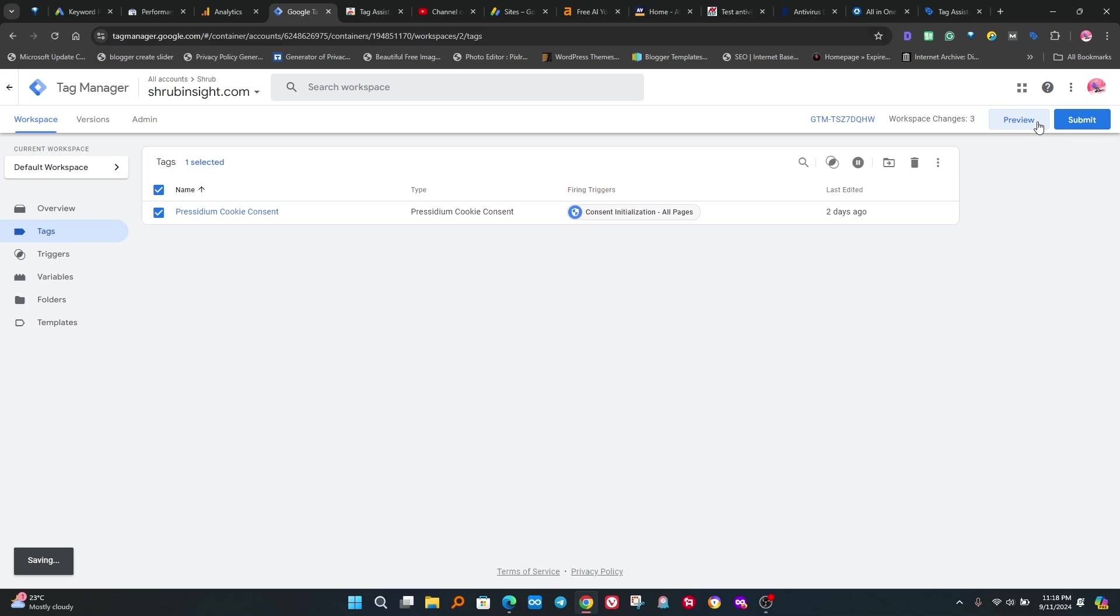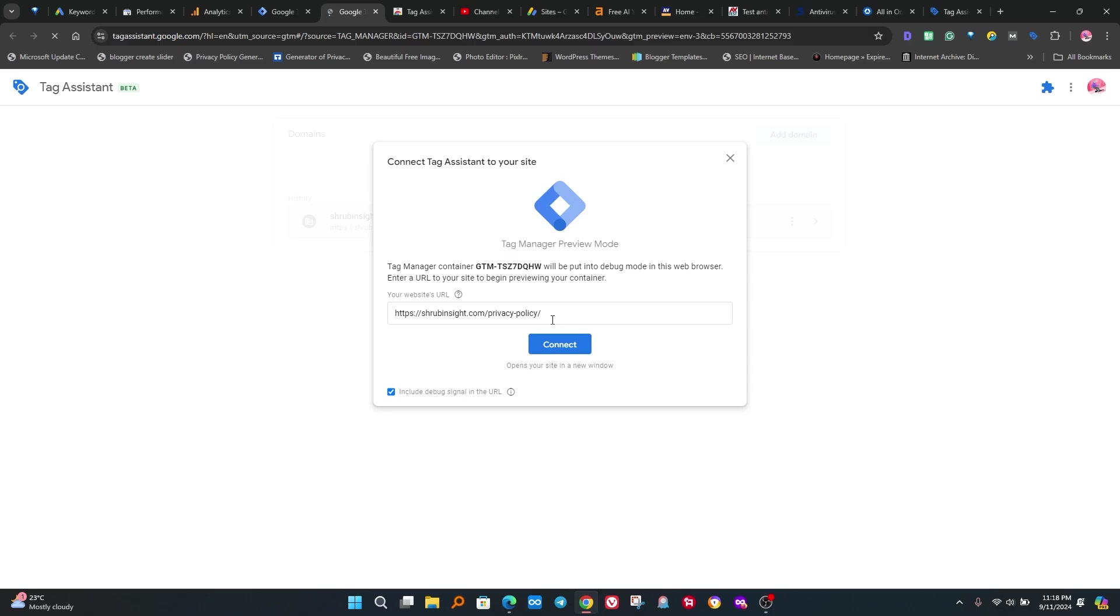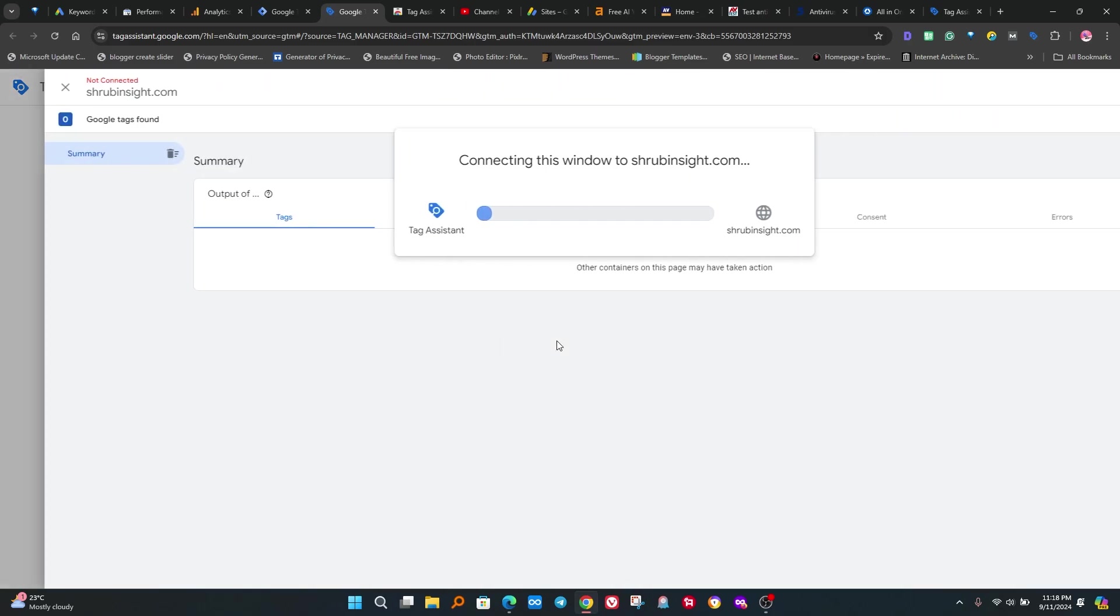After clicking on Preview, a new window is open. Enter your website URL and click on Connect button. After clicking on it, your website page opens.